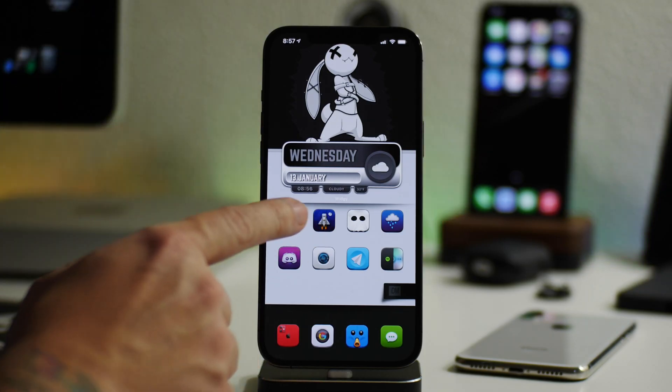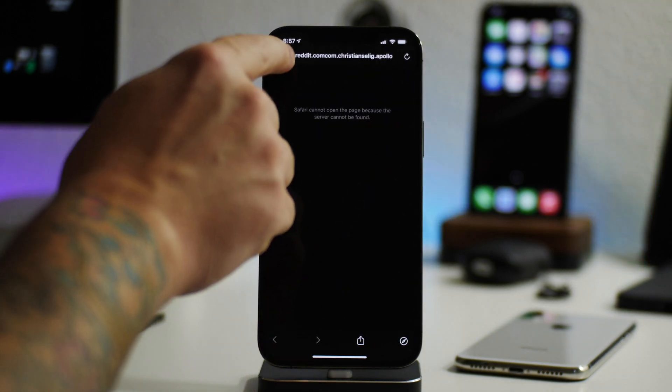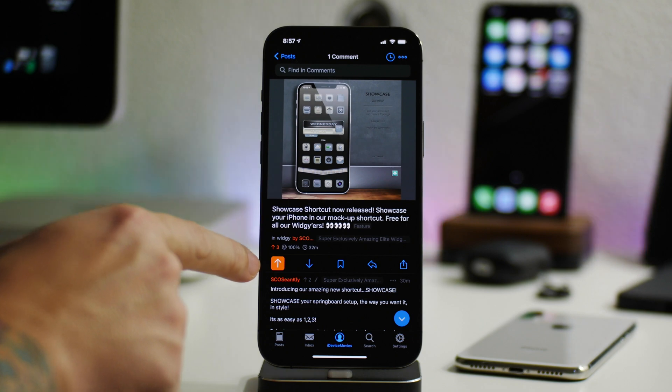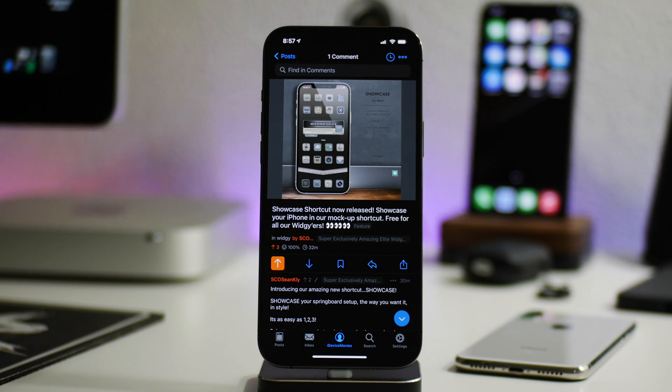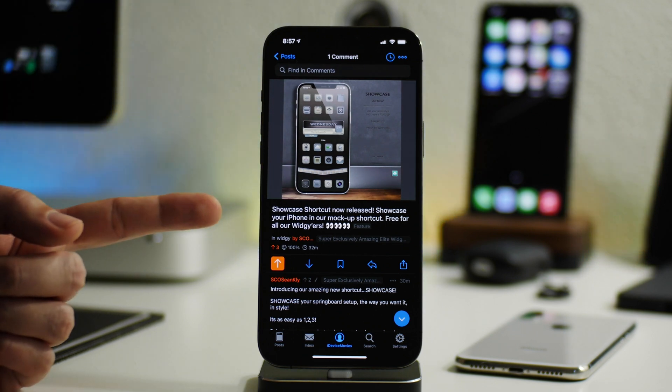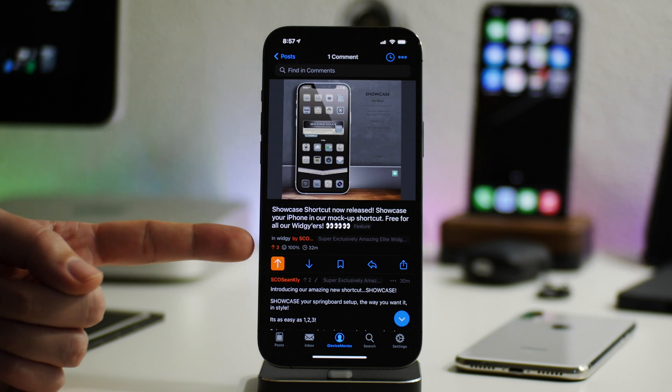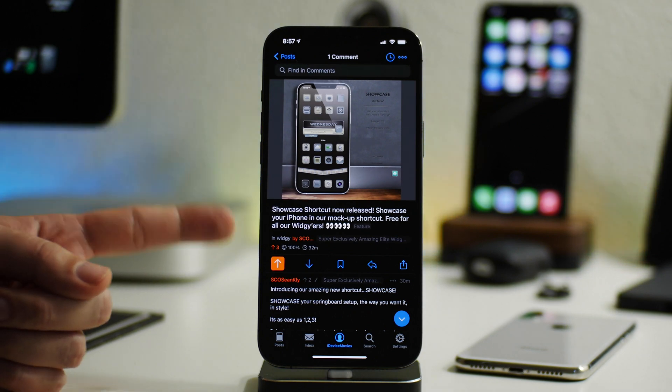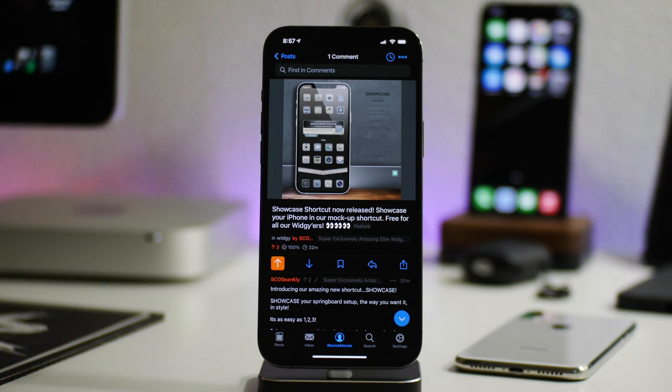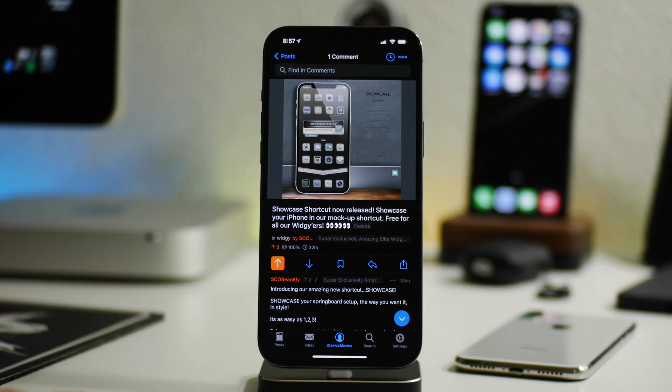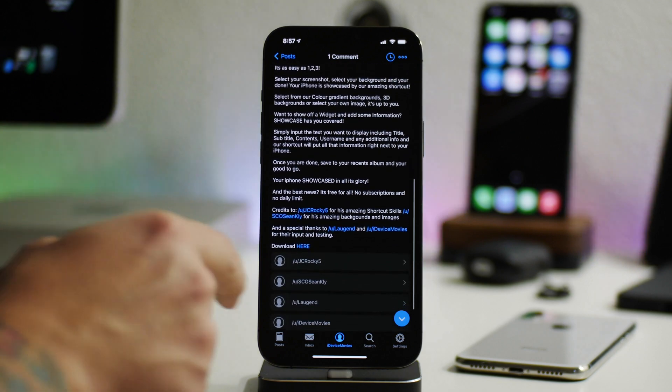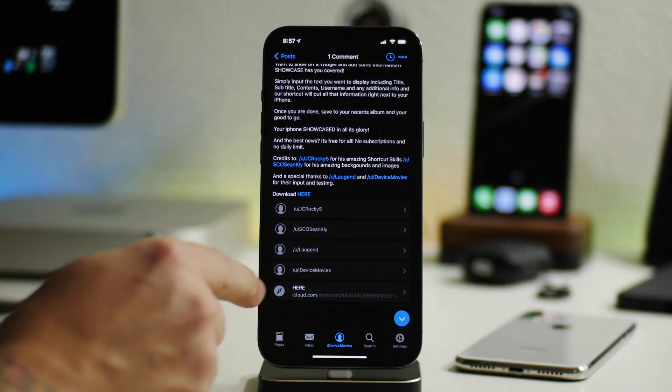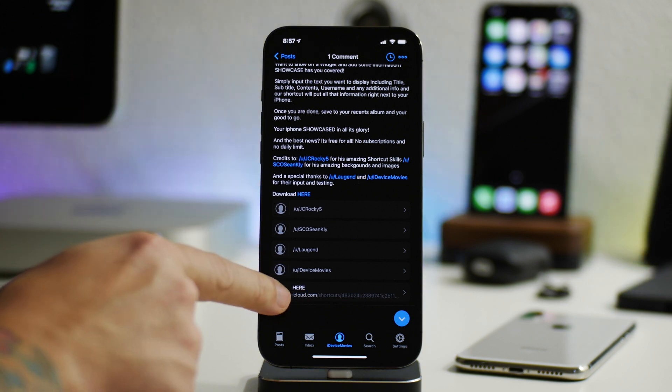But the first thing we're going to want to do here is go into Reddit. So here's the post for showcase. This is where you're going to download the shortcut onto your device. If you guys appreciate Sean's work, be sure to like this post. It's the best way to let him know that you like the stuff that he's creating because this is for free. So the least you can do is just click on like. Once you come to this post, be sure to like it to show your appreciation.